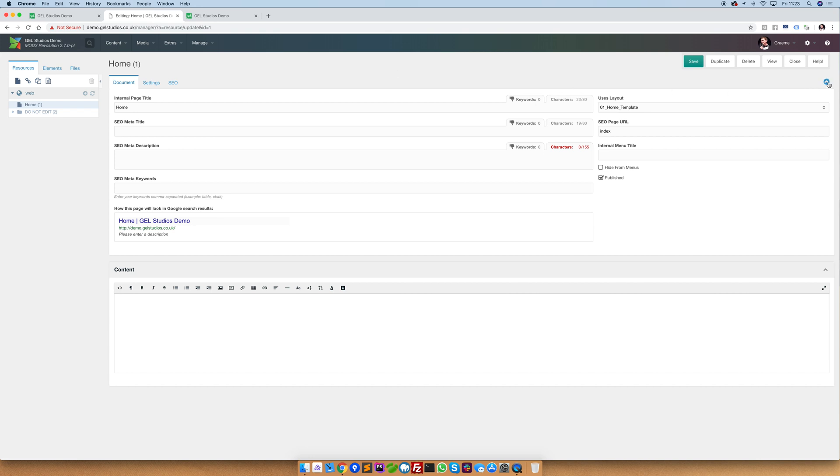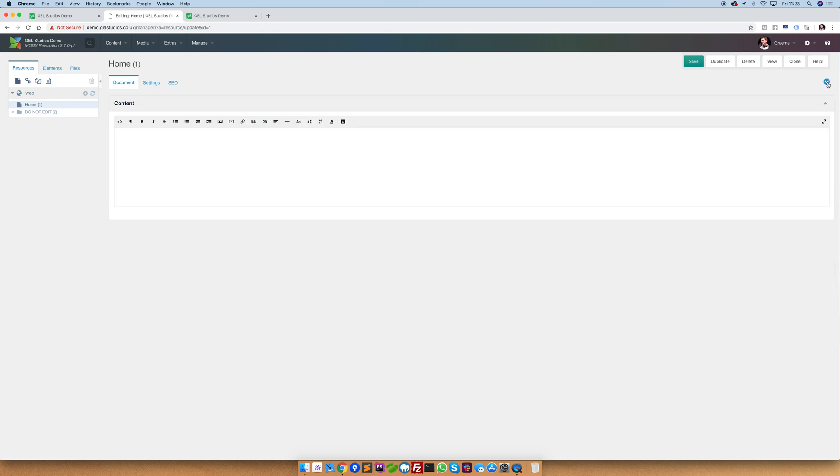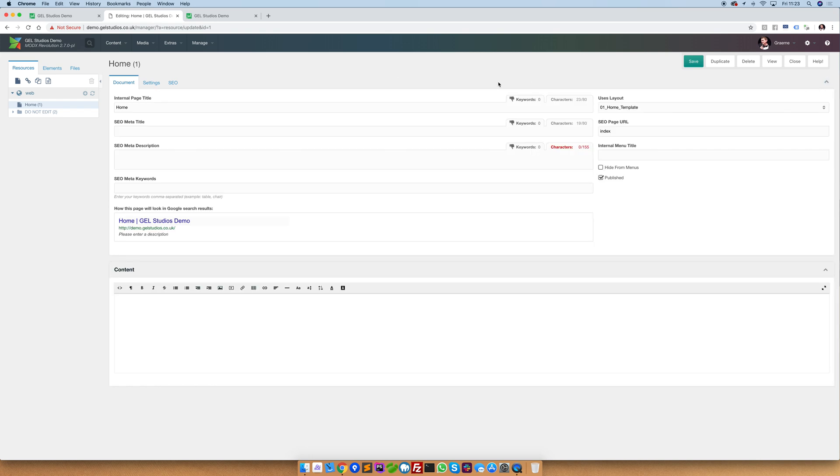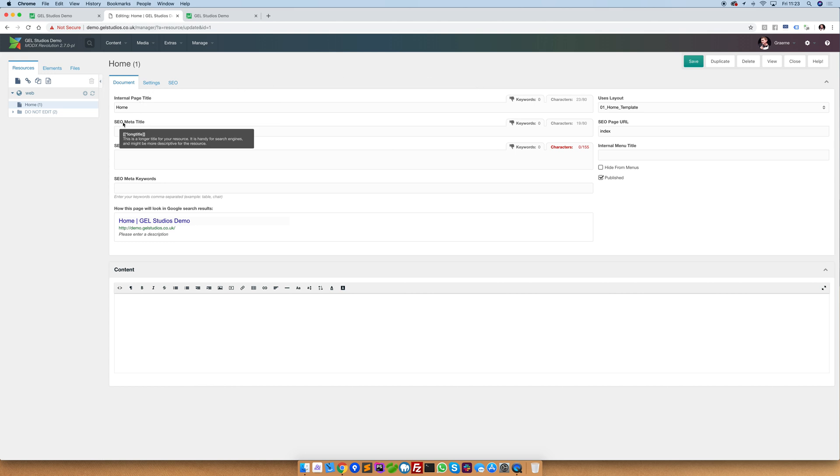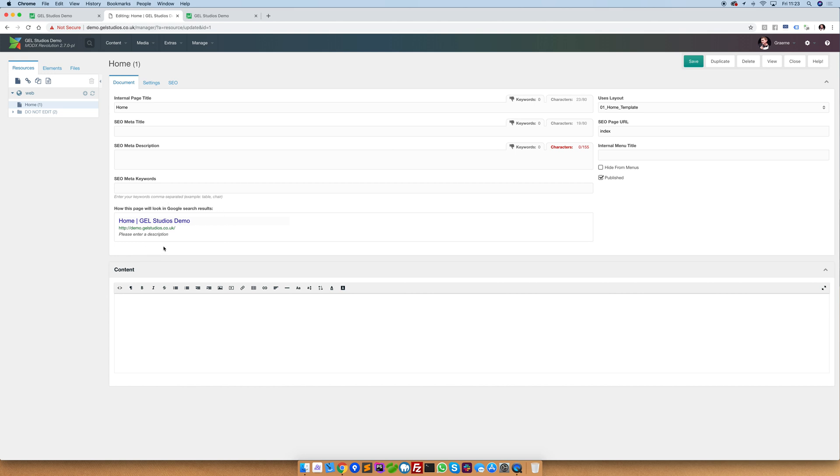This section at the top which I'm hiding and expanding now is the same on every page on your MODX website. We have an internal page title, an SEO meta title, SEO meta description, and meta keywords. We also then have this little preview at the bottom which shows how this page will look in SERPs, Search Engine Ranking Positions.